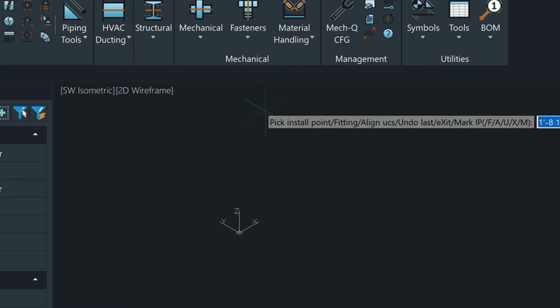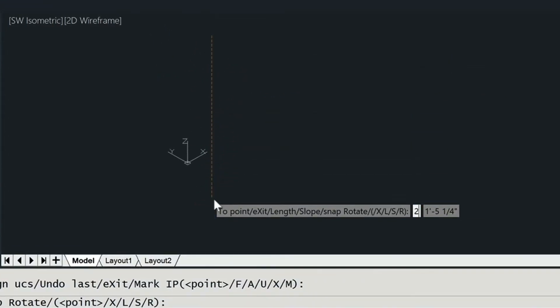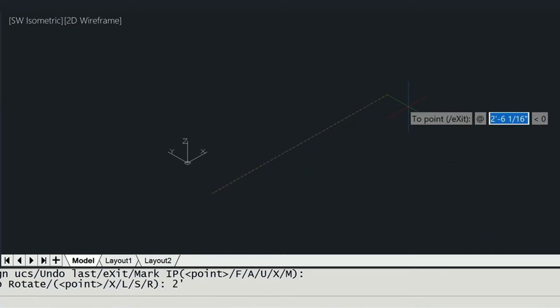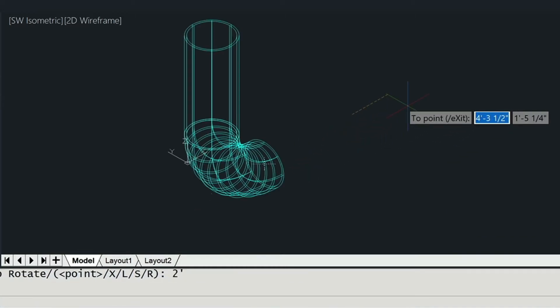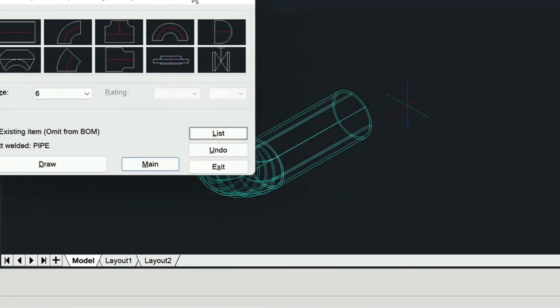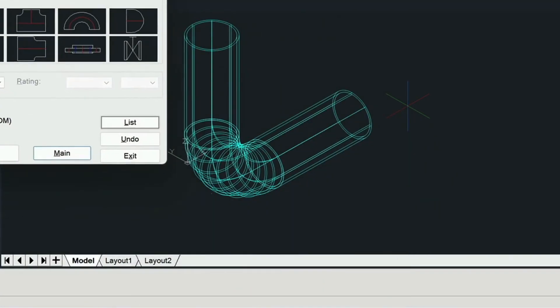Here I can choose any point in my drawing, come down let's say 2 feet, just type it in 2 feet and then over 2 feet and then press enter. When we press enter it puts that last piece of pipe in for us.